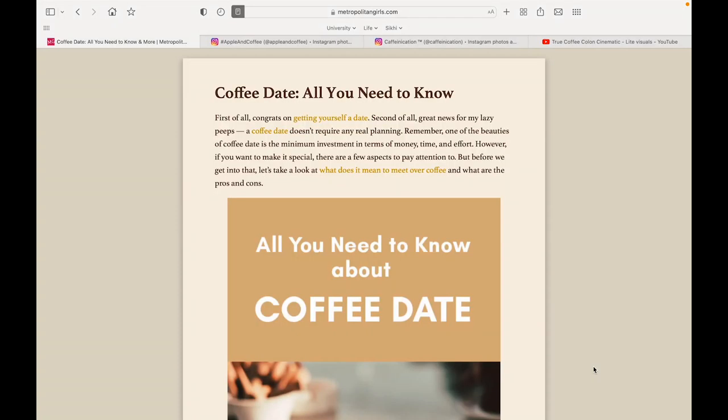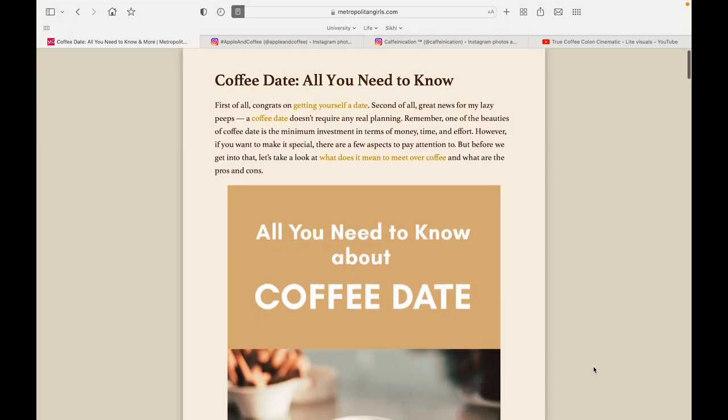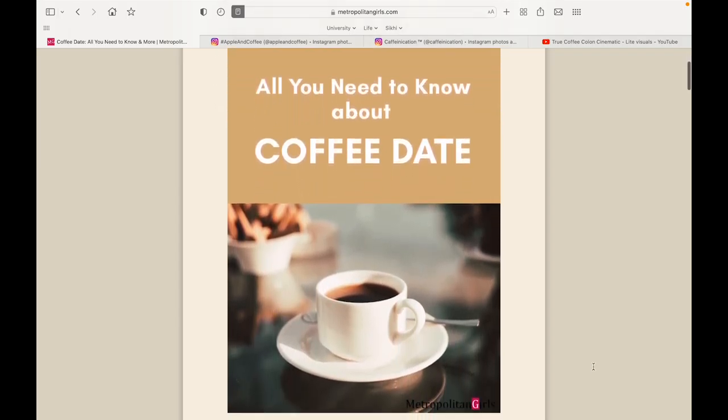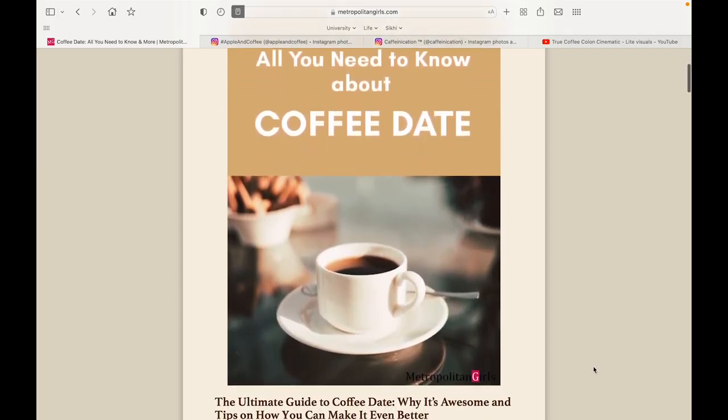Coffee is also a social activity. Many people will go for coffee to catch up with friends, family, and even go out for dates at coffee shops.